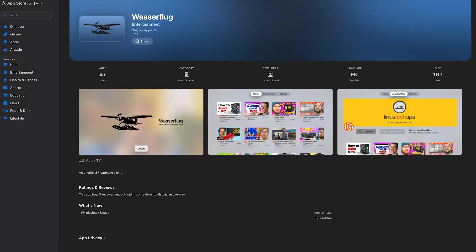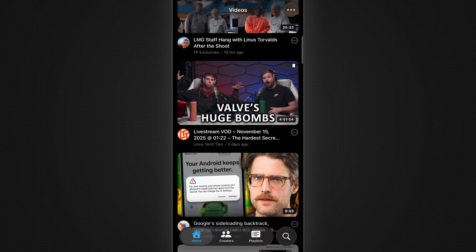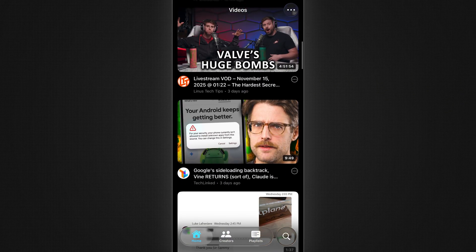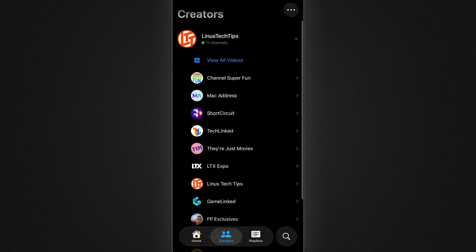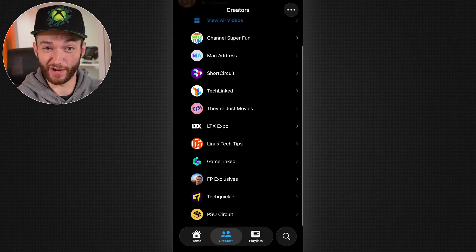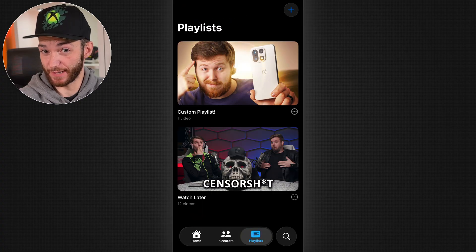But then I got an even crazier idea. I love using the Wasserflug — not sure how you pronounce it — but thank you to the developer that made that, because my wife and I have been watching TechLinked on it every Tuesday, Thursday, and Saturday morning for months, and it has worked wonderfully. However, now that I have this fairly solid code base that can reach out to Floatplane and retrieve videos and all that boilerplate, could I just add tvOS support to the same code base?